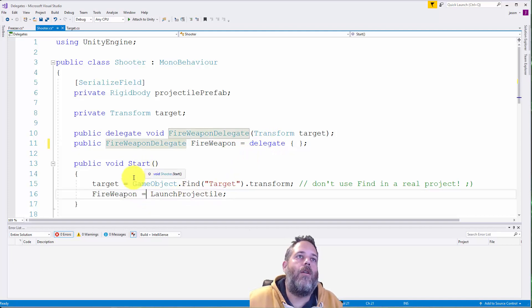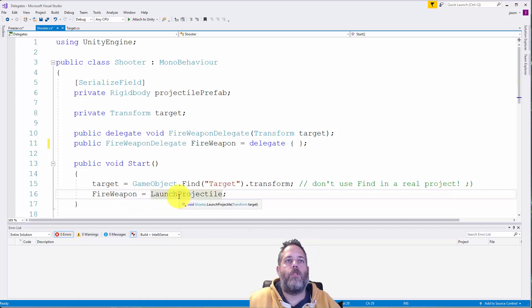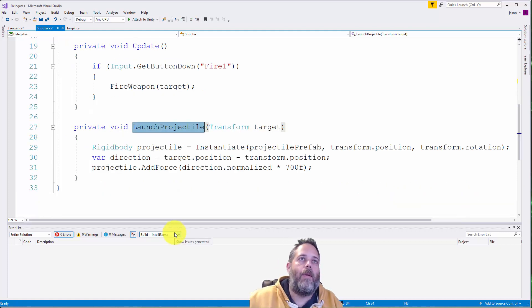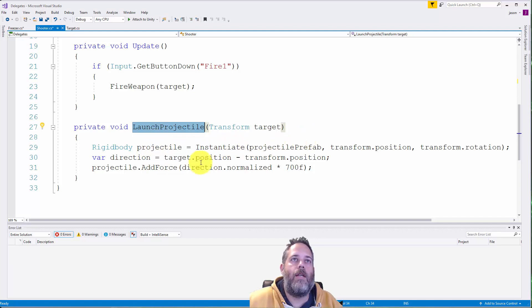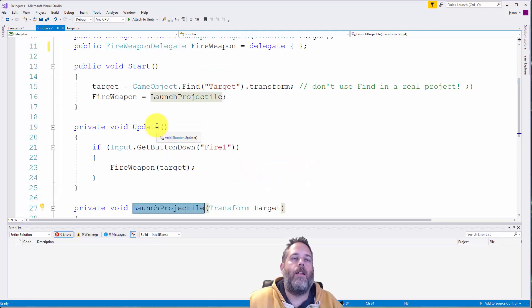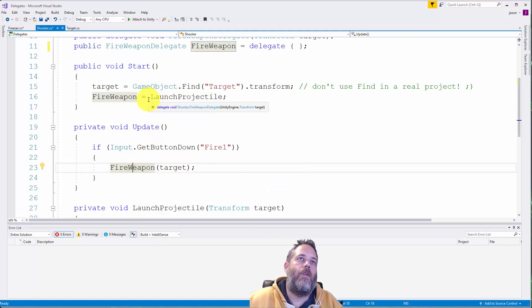Now in start we actually assign the fire weapon delegate to this launch projectile method. And let me go to that method. Here you see we just spawn a projectile using instantiate, get the direction to the target and add some force. And then in update we just call fire weapon.